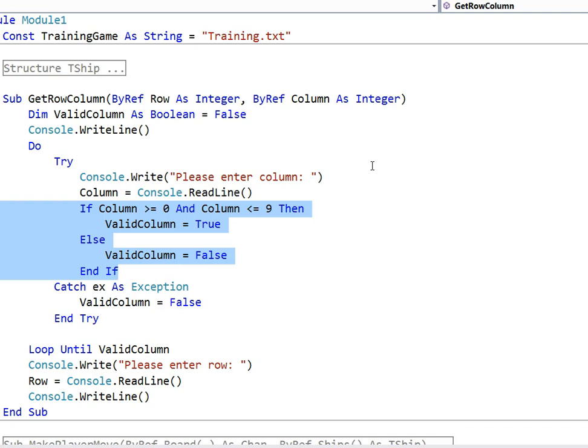I always set the boolean on every single branch of the selection. It's a bit unnecessary but I like it, it's clearer. Now clearly we haven't bothered with any messages yet. This is just going to keep going around saying please enter column. Let's give them a bit of dialogue so they know they've done something wrong.